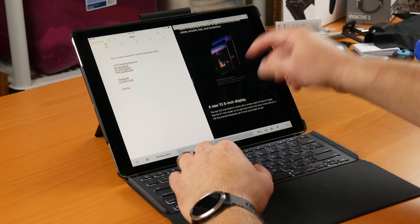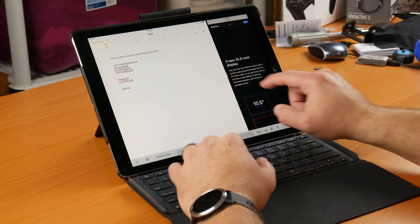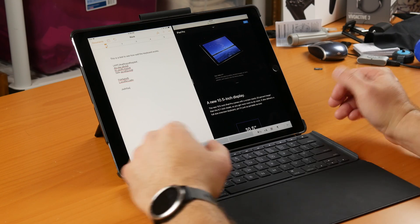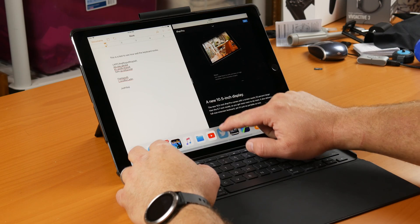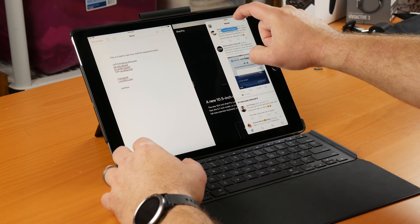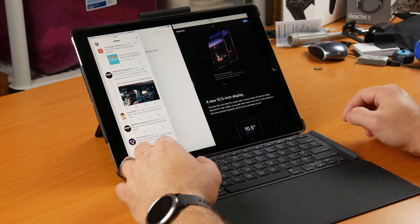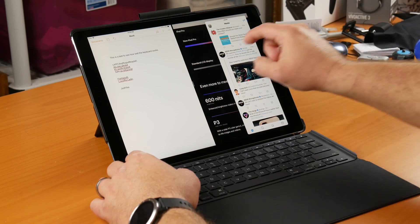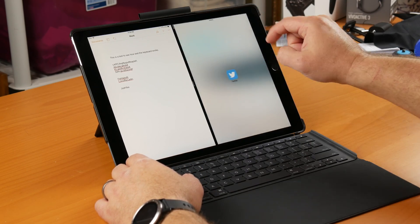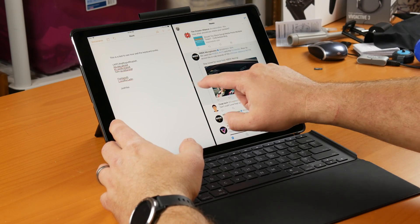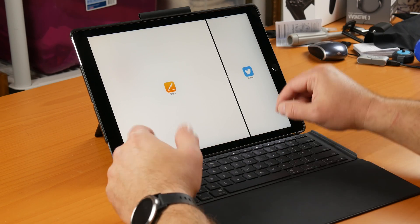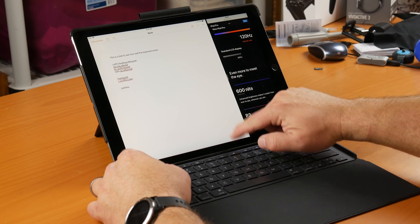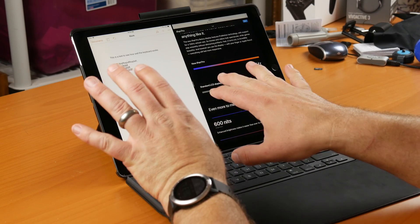Now we can keep typing in our document and look at specs or Wikipedia info on the other side. Let's say we also want our Twitter feed available — we can tap and hold Twitter, drag it to the middle, and now Twitter is overlaid over the other windows. We can move it over to Pages or back to Safari as needed. You can also drag it back to replace Safari with the Twitter app, or swap it with any other program that supports split screen.